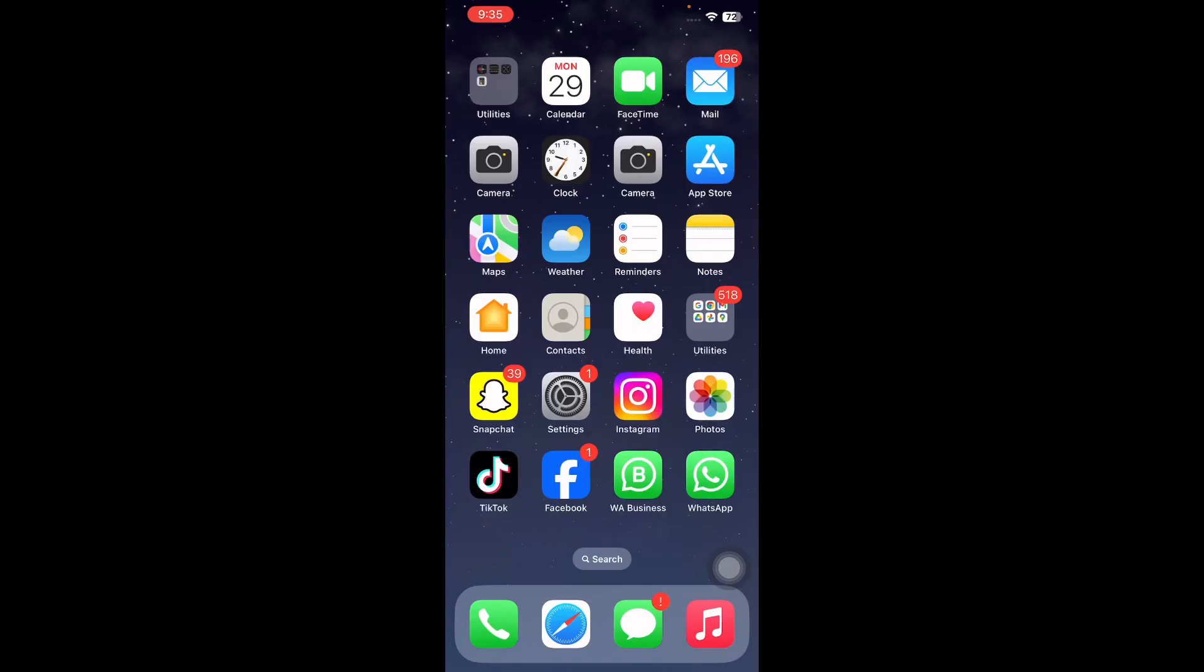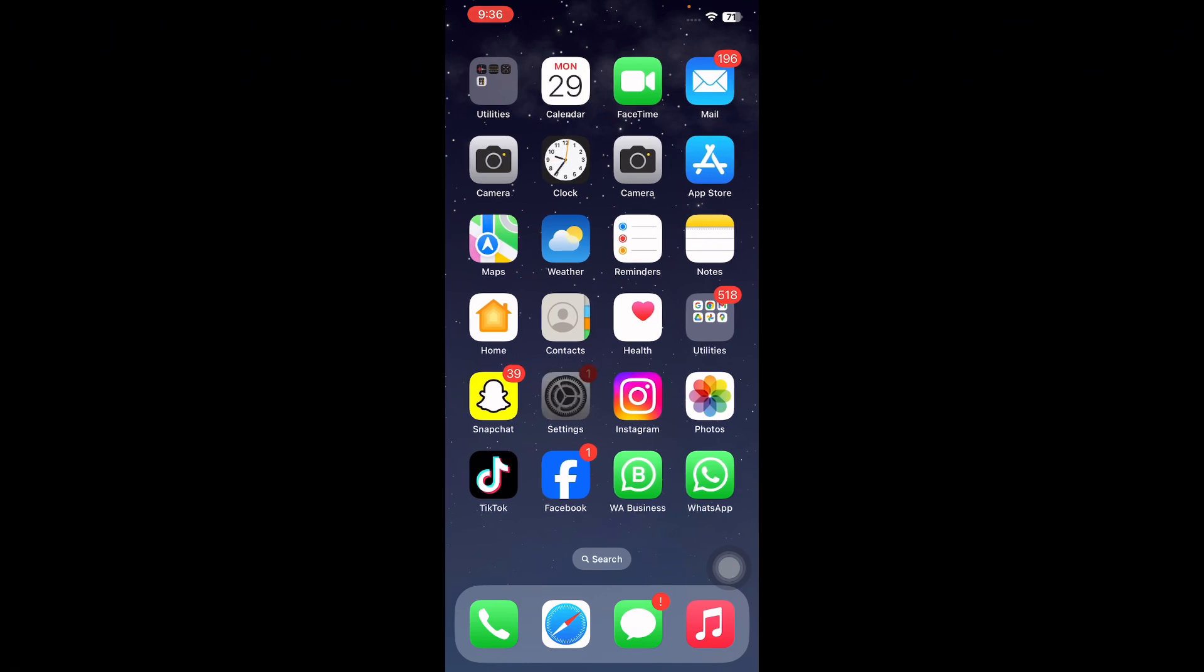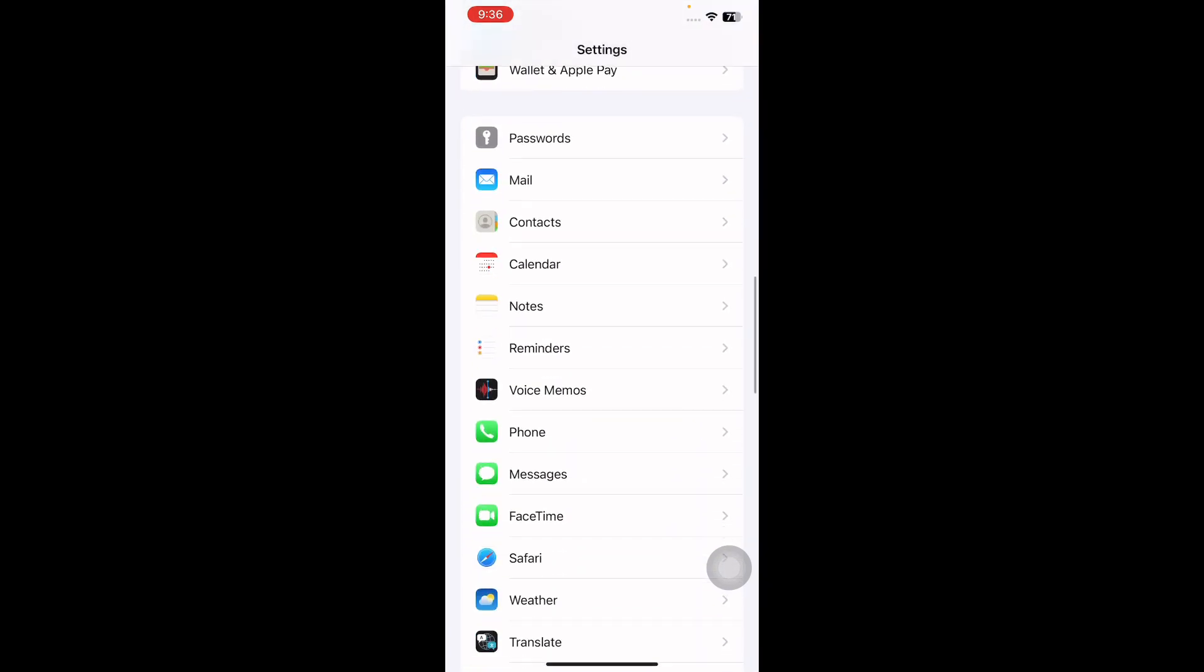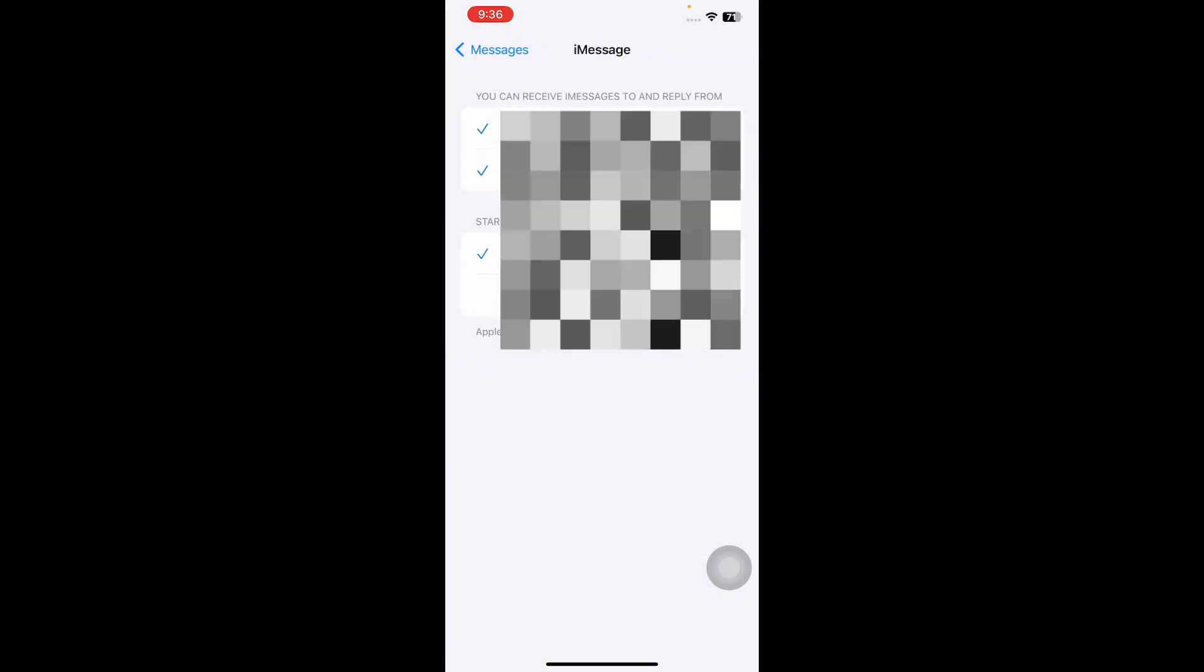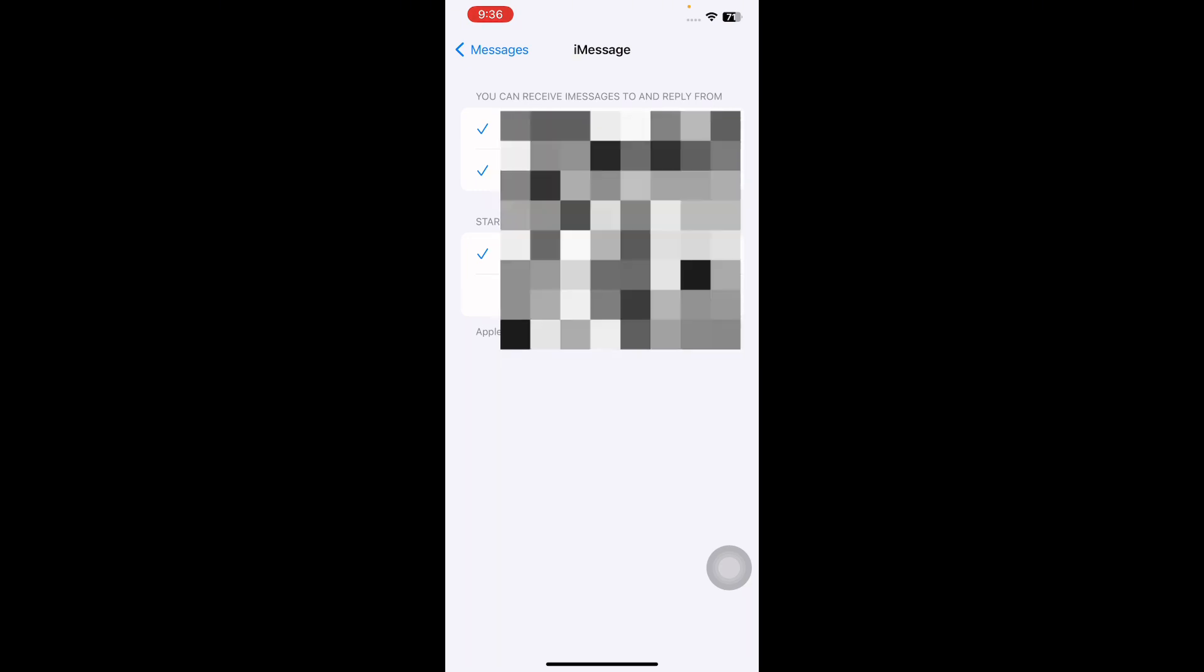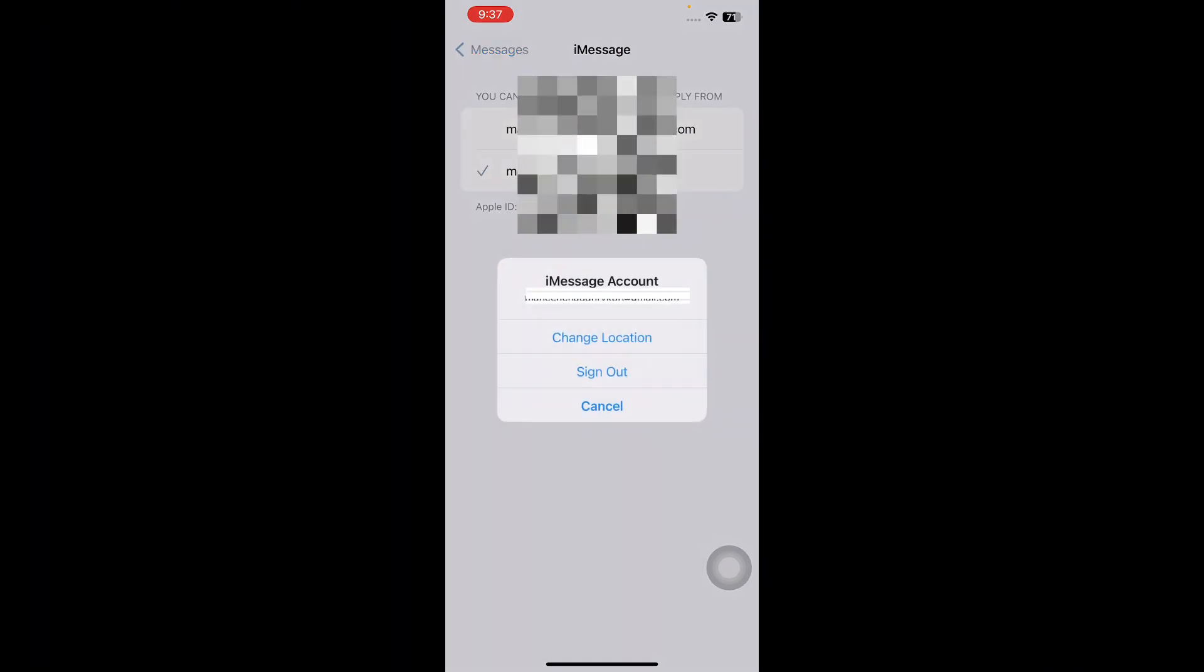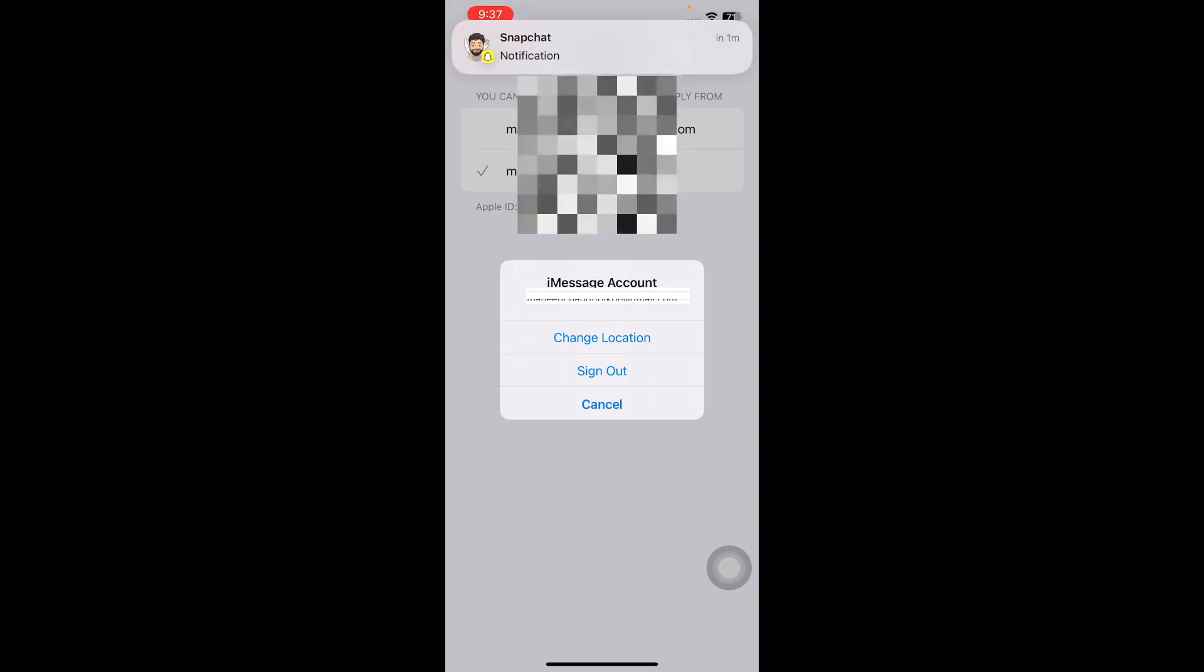The next step is to reset iMessage settings. There could be technical errors in the smooth operation of the iMessage server. Open the Settings app on your iPhone, go to the Messages app, continue with the Send and Receive option to view your mail. Uncheck the email address provided, remove your Apple ID, tap on sign out, then sign in again.